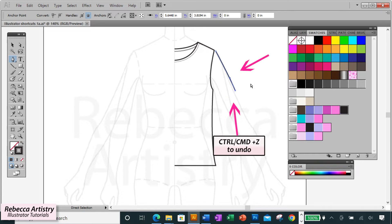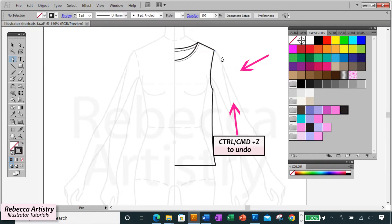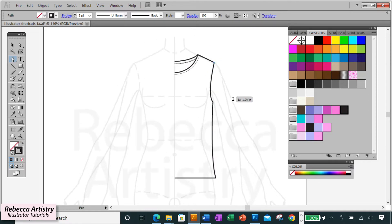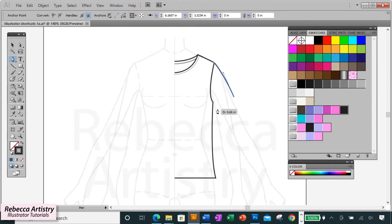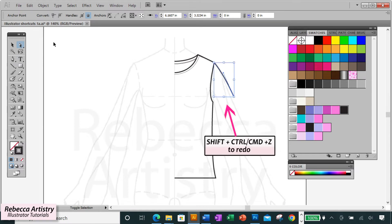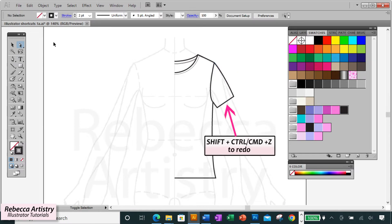And you can actually keep hitting Ctrl Z over and over if you want to go back several steps. And if you undo an action, and then realize right away that you want to redo it again, then in that case, just hit shift ctrl Z to redo.